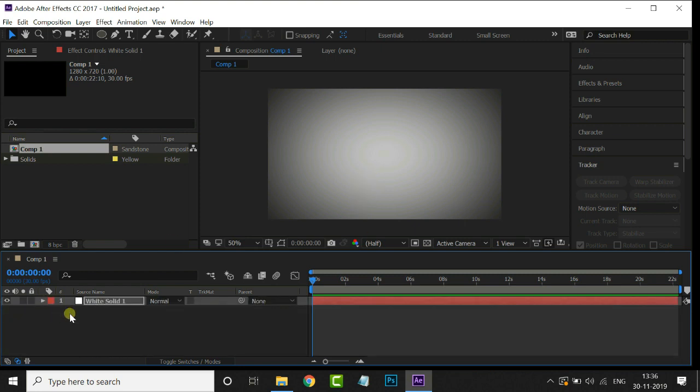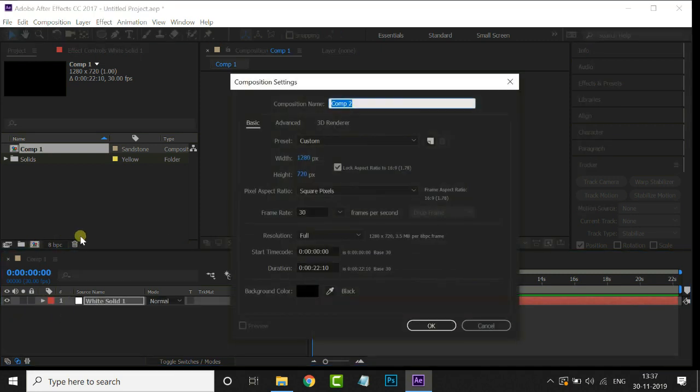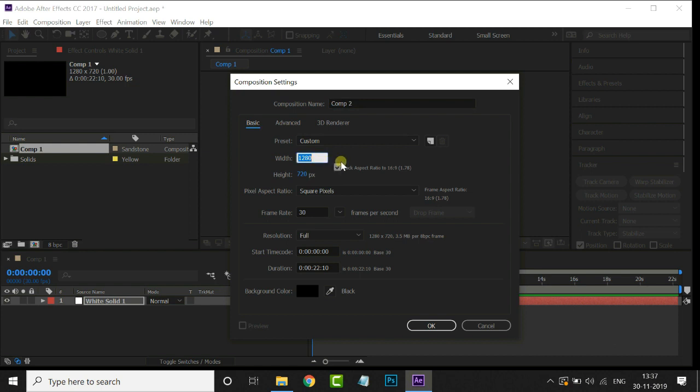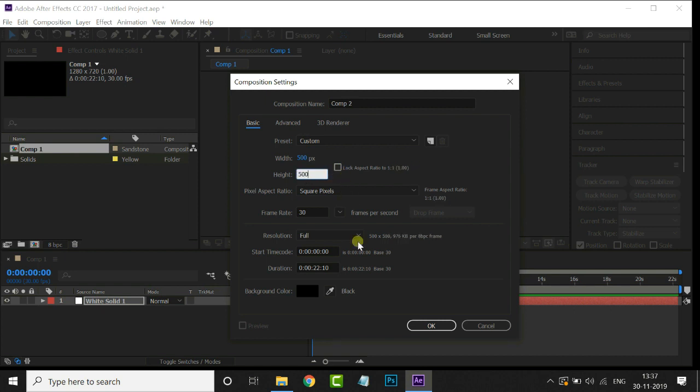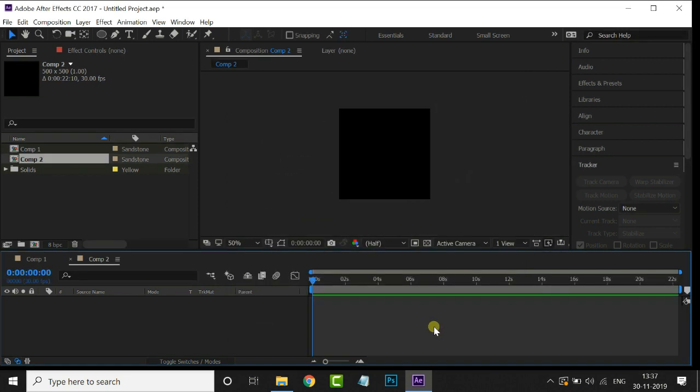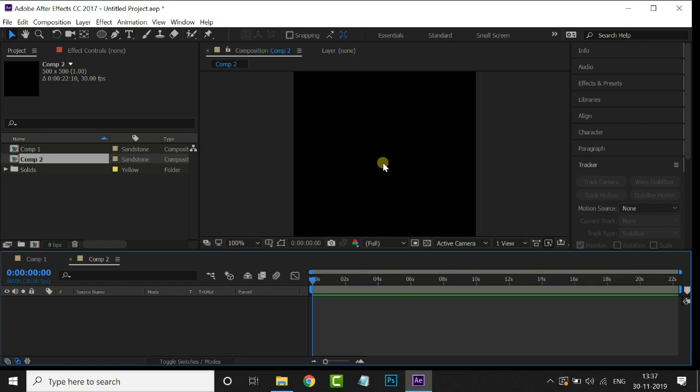Now create another composition for our logo. And here width to 500 and also height 500. Press OK. Perfect.